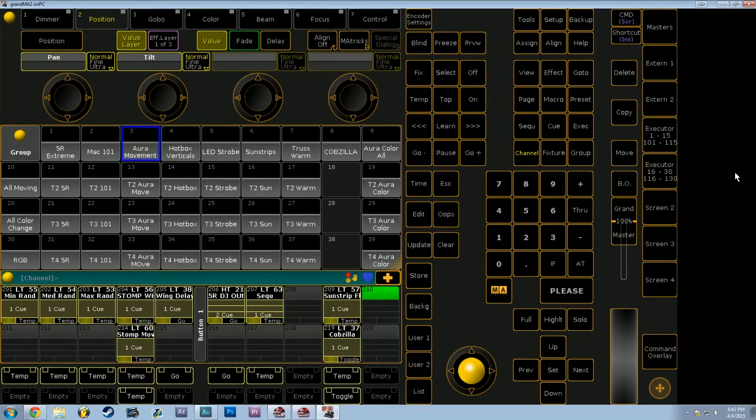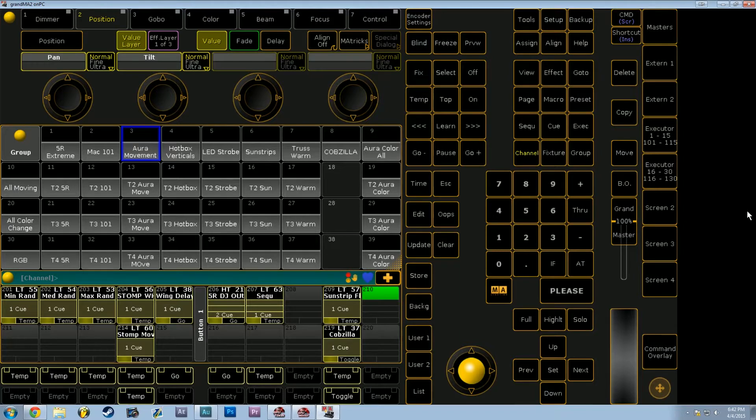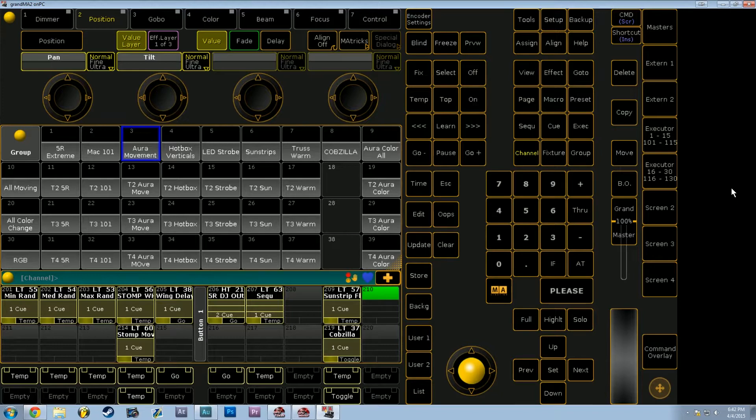In this video, I'm going to show you how to make a tap for BPM button that can apply to really any speedmaster or group that you like using macros in MA2.